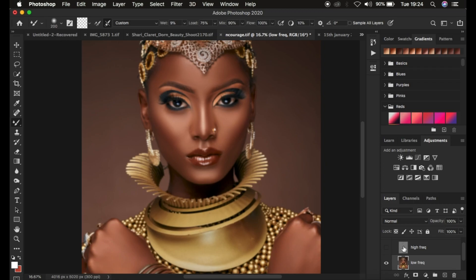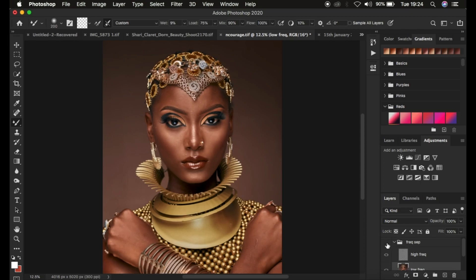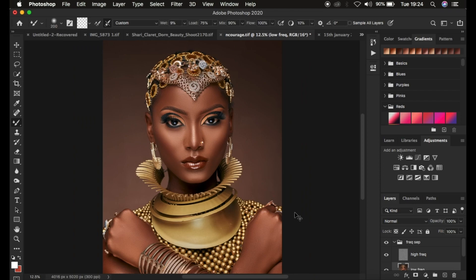Welcome back — the color retouching is now done. Click the eye icon on the high frequency layer to bring back the textures. You can see before and after: using the Mixer Brush tool we've blended the skin tones while retaining the original skin textures. For any areas missed by the Mixer Brush, we'll use the Lasso tool to perfect them.